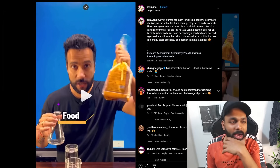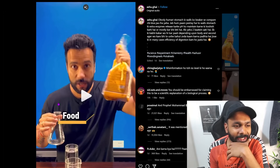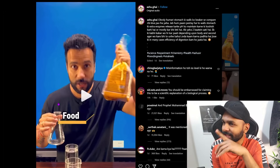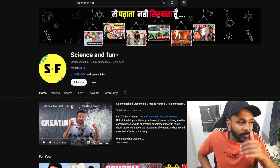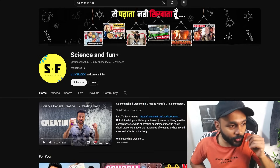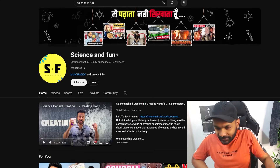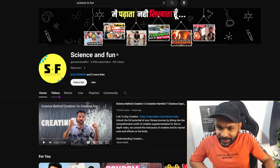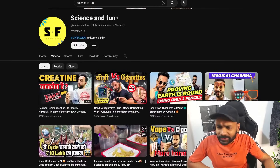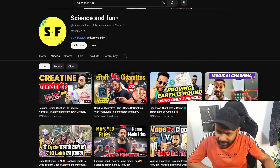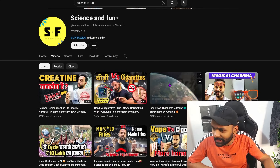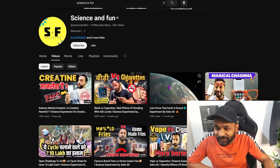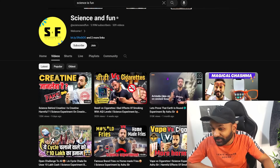What is up, people? I got a video over here of this person, Ashok Ghai. I've seen him on YouTube a couple of times. He has a YouTube channel called Science is Fun and he is a science communicator. A lot of his videos I really like — he does them really well. But I've seen some red flags in some of his content.